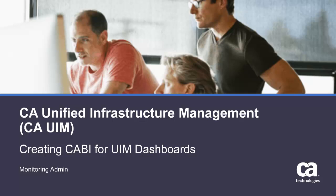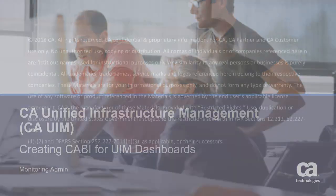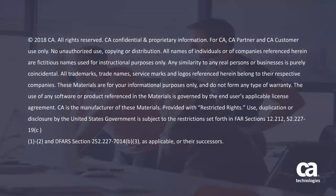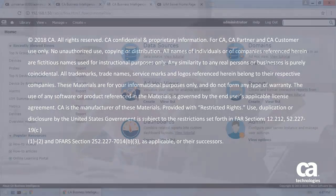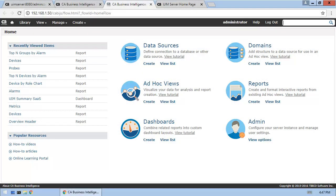Welcome to the Creating CABI for UIM Dashboards video. In this video, we'll take a look at how to create a dashboard.